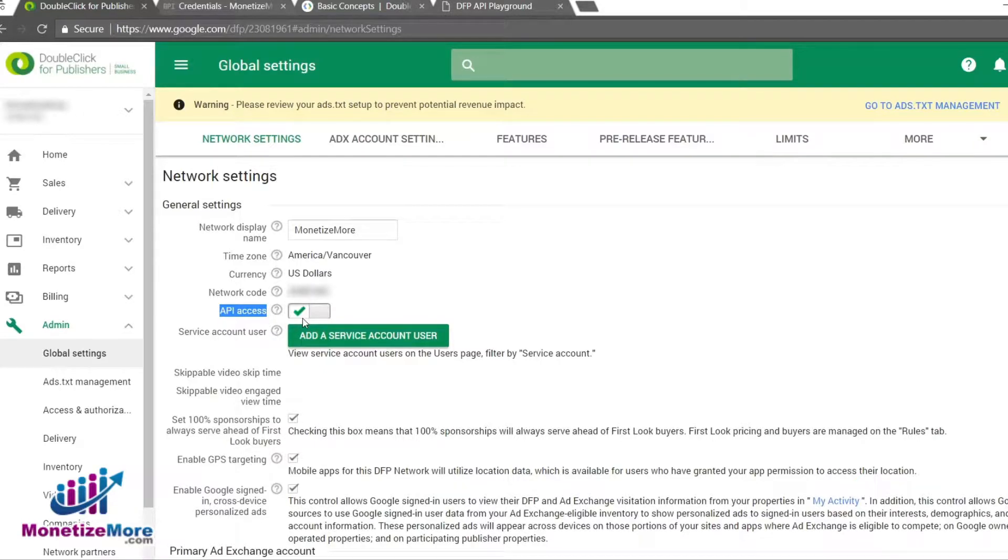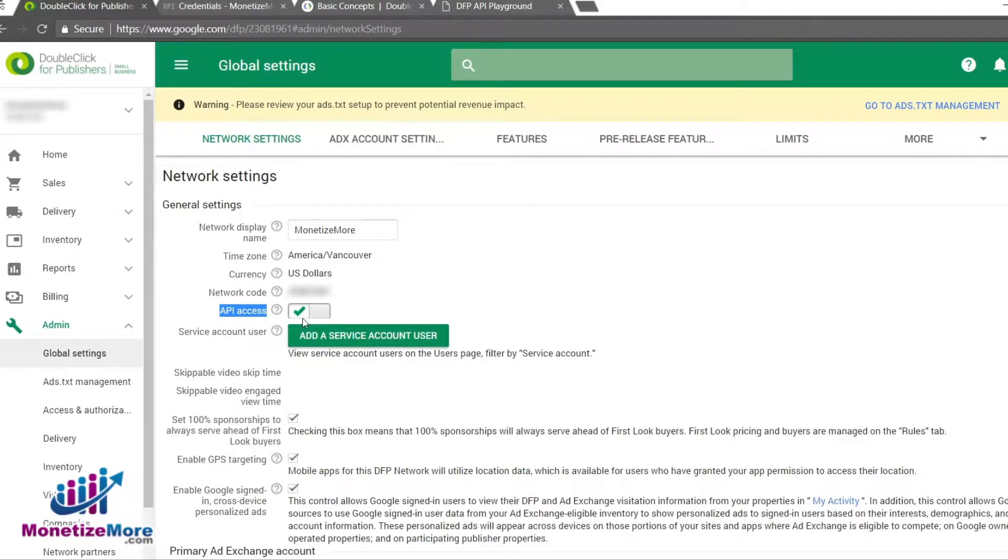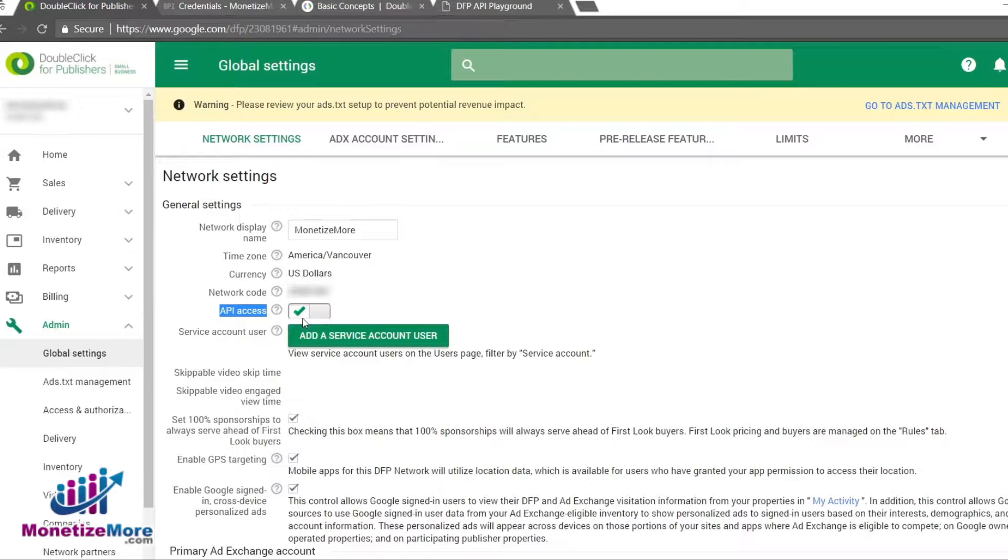After you approve the terms, click Save. Saving will activate API access. We've successfully approved the API for our DFP account. From here on out, it's up to you how you utilize the API.